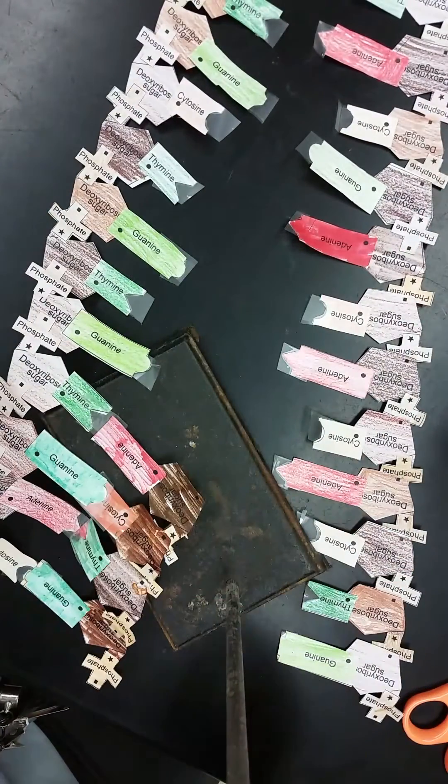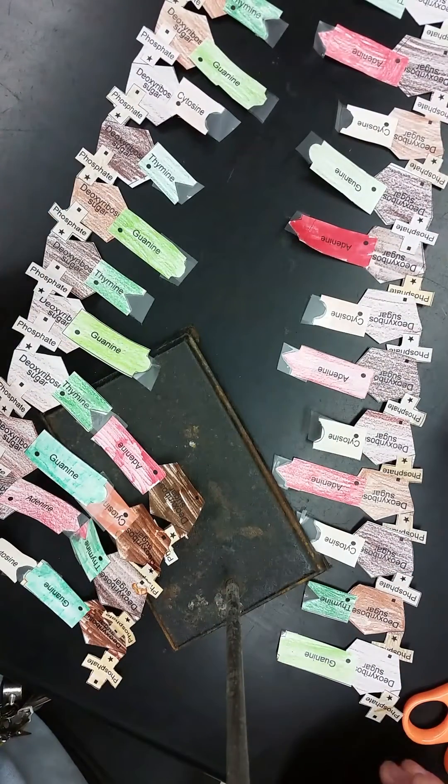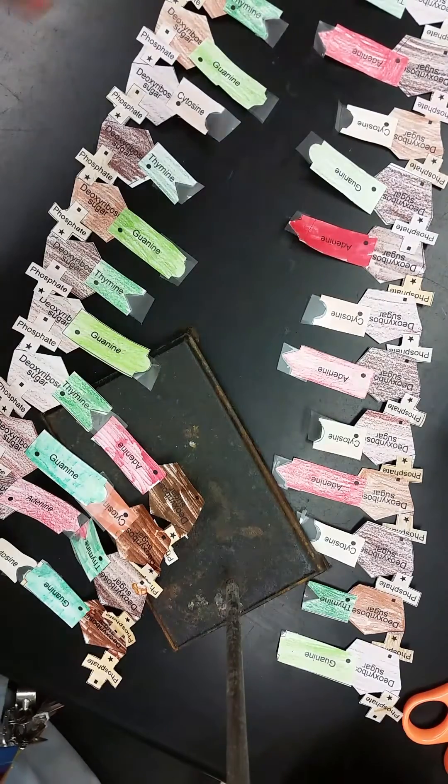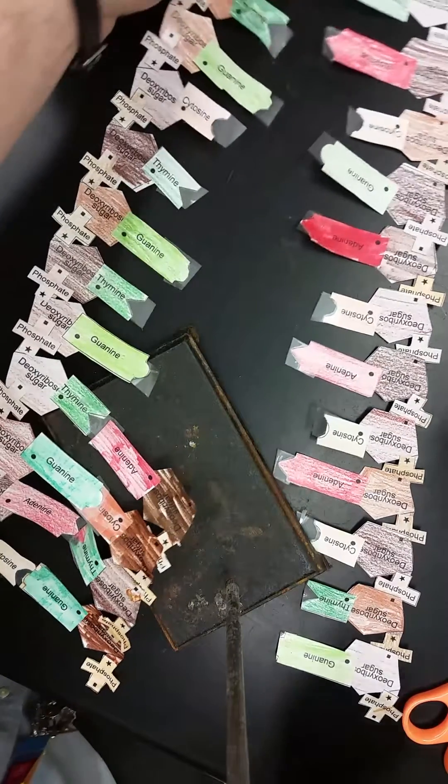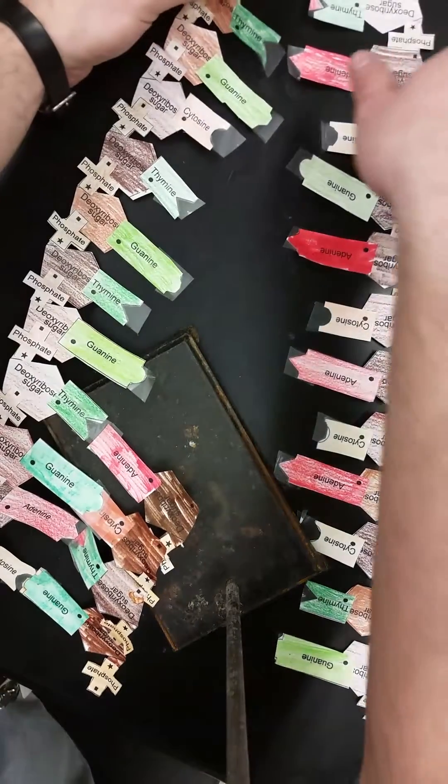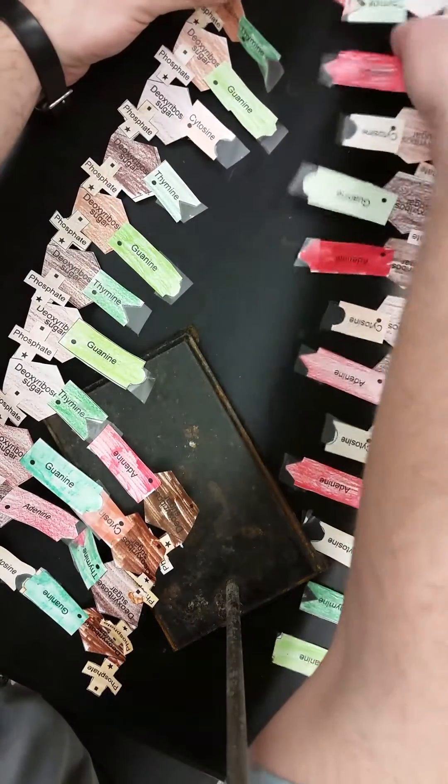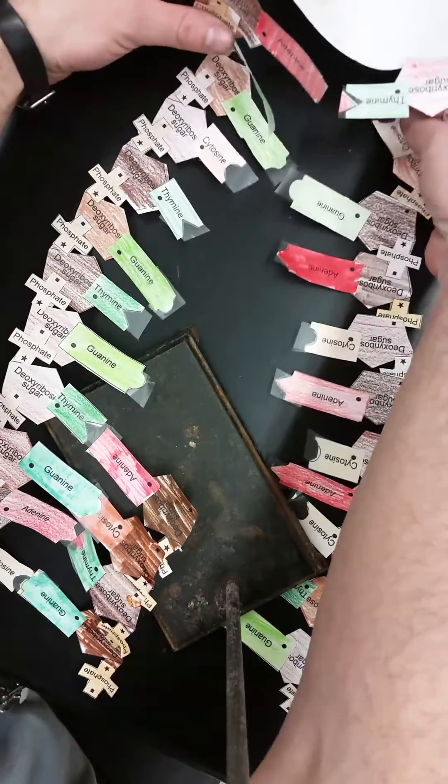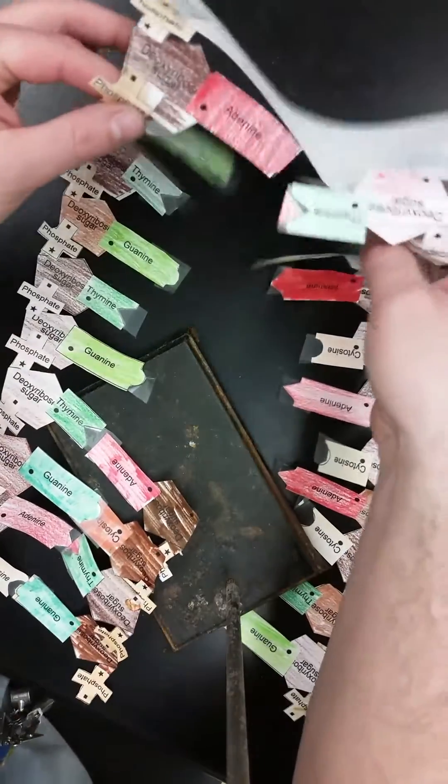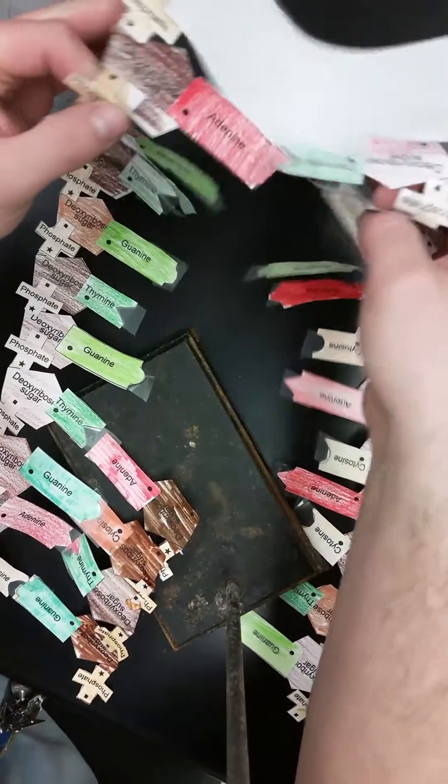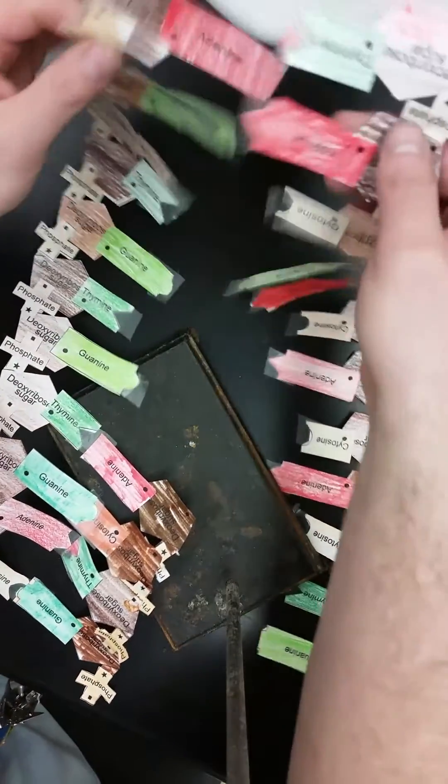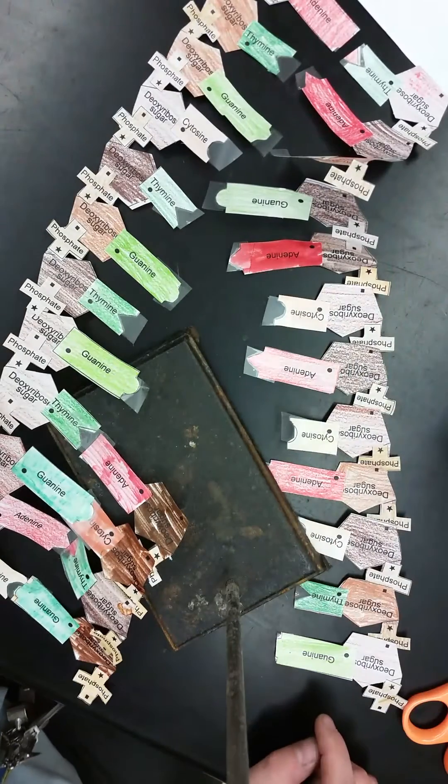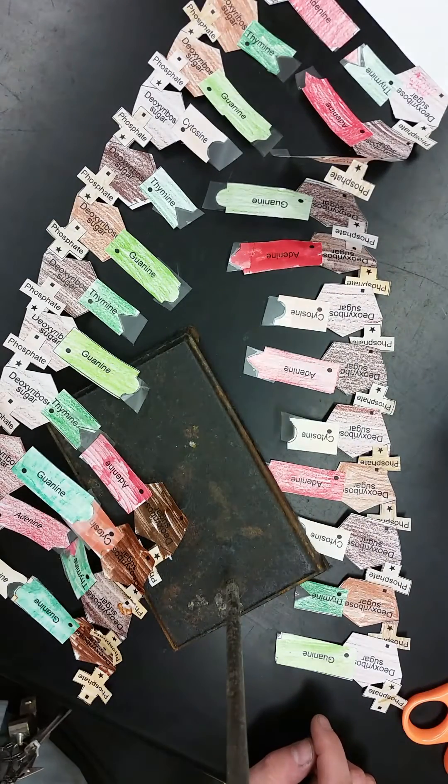Once that's all done, you should have two strands of DNA. Remember, you should have string tied around each of your original sugar phosphate backbones, so when it's done you can see where your original strands were and where your new strands are. That's it, hopefully that helps.